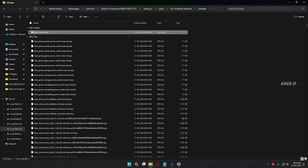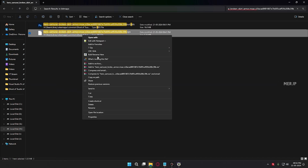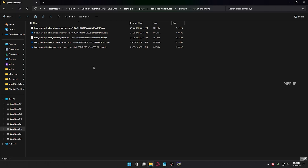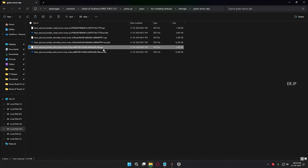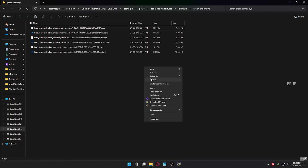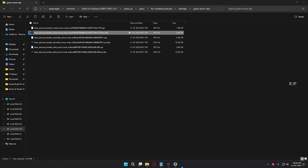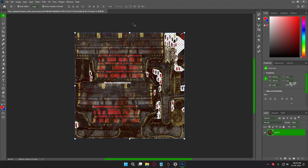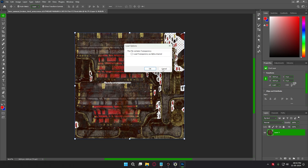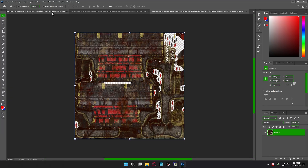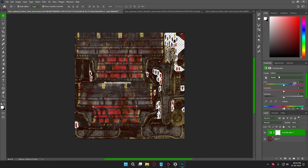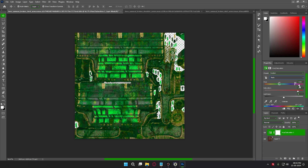Now we have successfully pasted all the original textures into a separate folder. You need to open the DDS file in an editing application. I am using Photoshop to edit this DDS file. For this tutorial I am simply changing the color of the armor to a different one — maybe green is better.